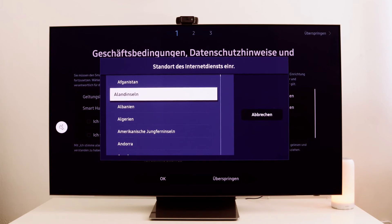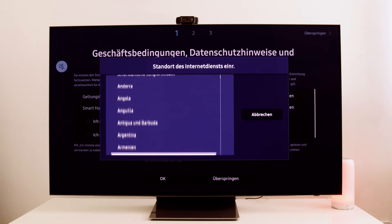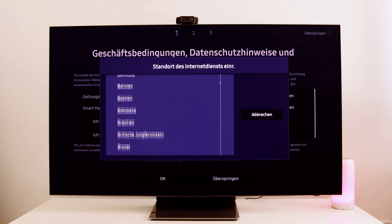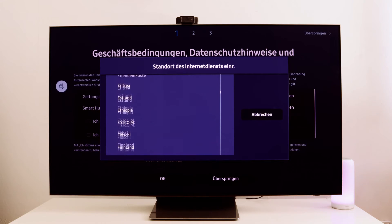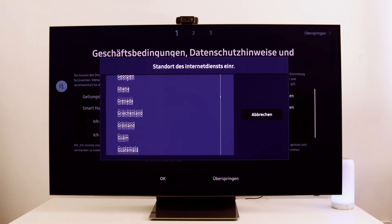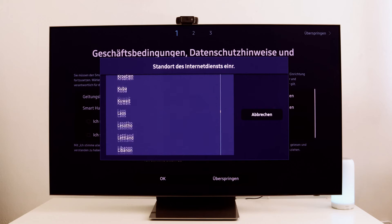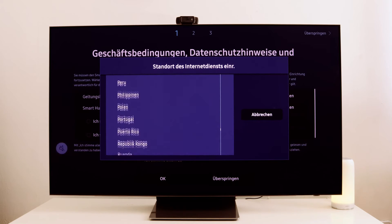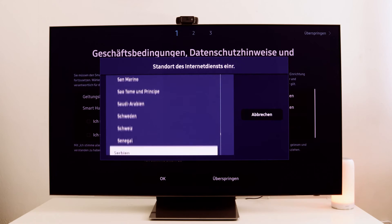Now you can select the desired country and easily install these applications. Check out how many countries are available here. Depending on which country you choose, you'll see the corresponding apps. So if you're ever wondering why you don't have a certain app, just change your country and voila — the app will be available for download.